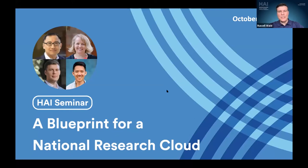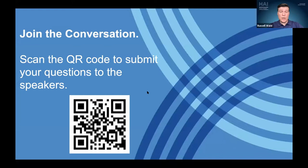Welcome everyone to the second HAI research seminar of the academic year. I'm Russell Wald, Director of Policy here at Stanford HAI. Before we begin the presentation and introduction of my colleagues, a few logistical notes. You can use the QR code on the screen or the link that will be shared in the chat to ask questions through Slido.